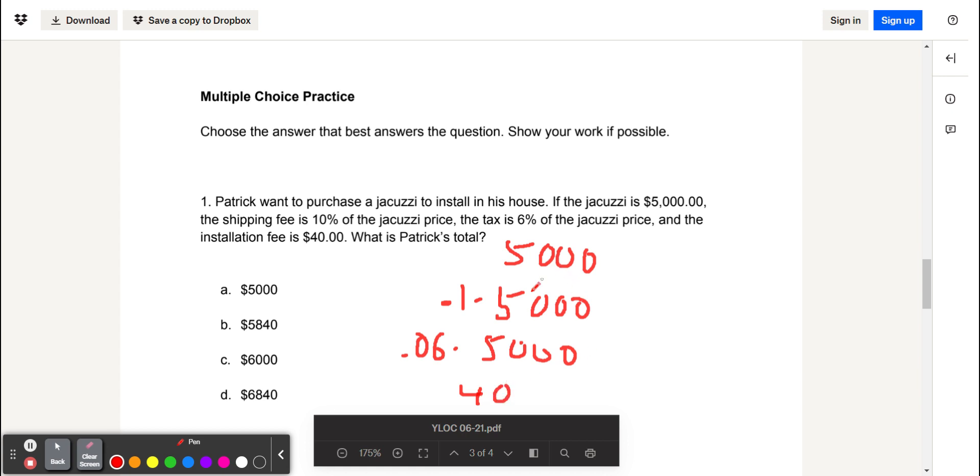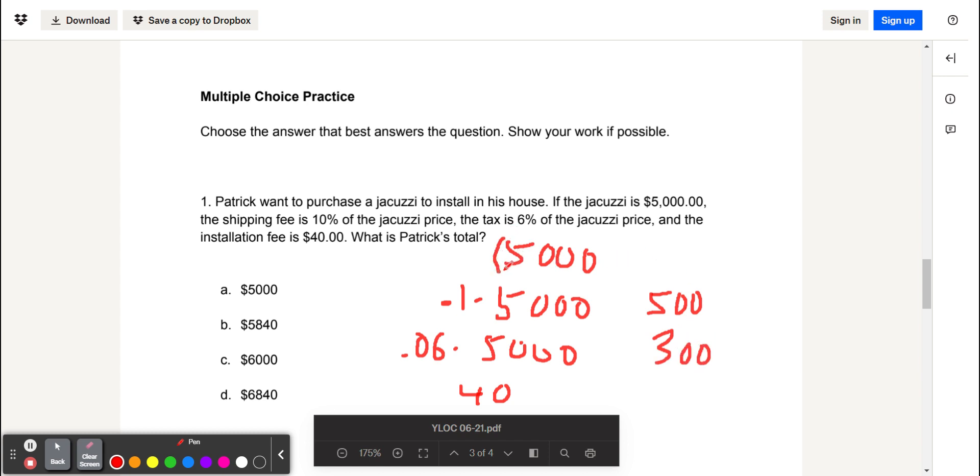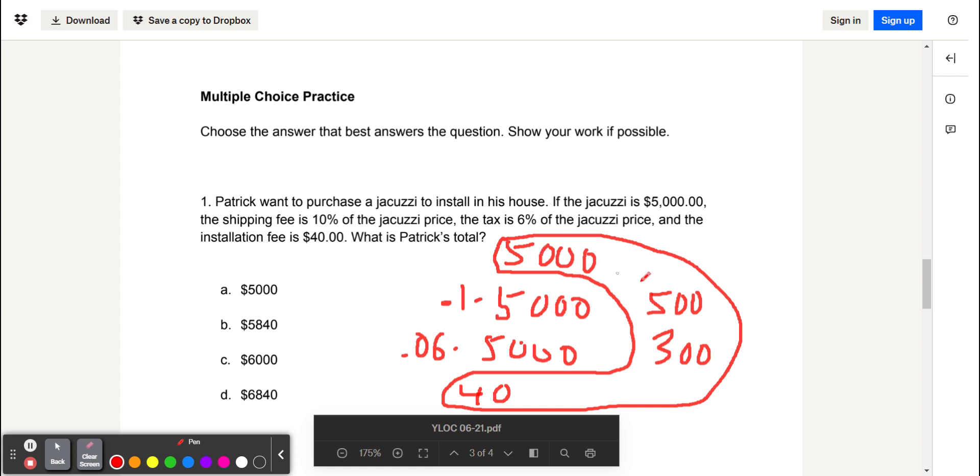And we want to add these all together. So 0.1 times 5,000 is basically 5,000 divided by 10, which is 500. 0.06 times 5,000 is like 5,000 divided by 100 times 6, which is 300. So we're adding 5,000 plus 500 plus 300 plus 40. If we add those all together, we get 5,840, which gives us the final answer of B.